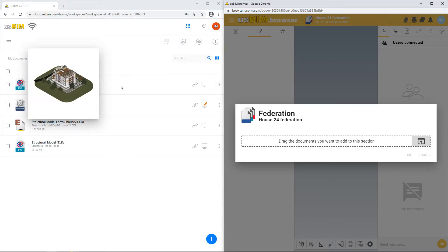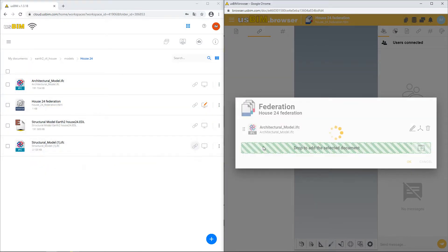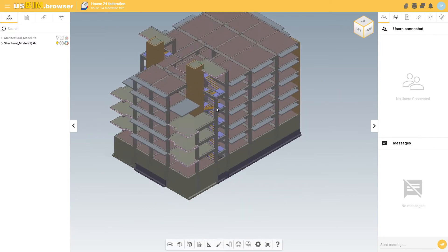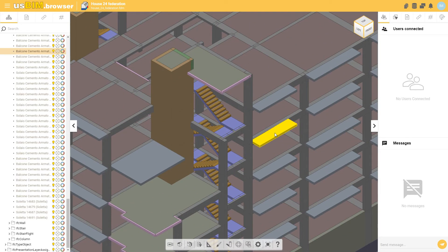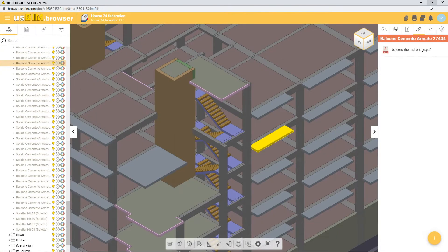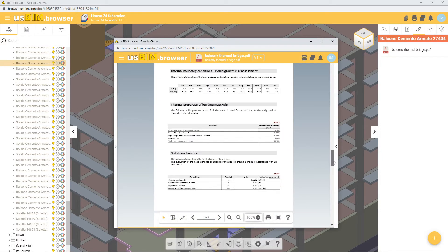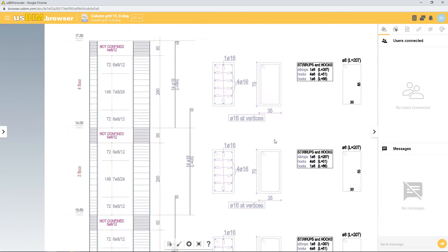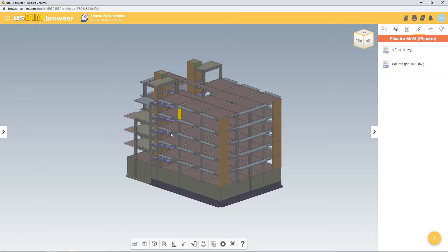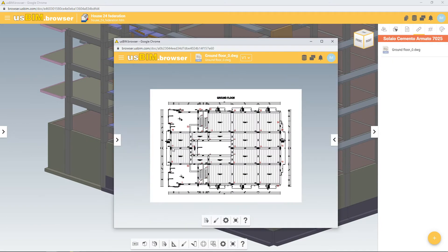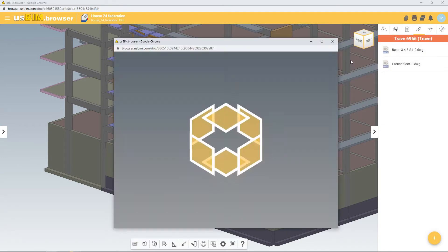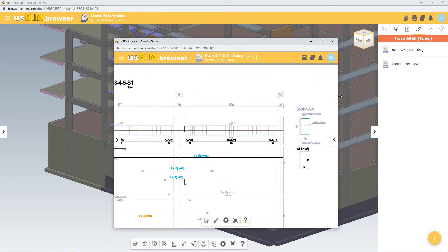In this case, we are federating an architectural model with its relating structural model, probably created by a colleague, to get a combined view of the two models. We can manage element visibility and transparency settings, and we can even attach extra data with technical data sheets and documents to IFC objects with a simple drag and drop operation. For example, if we consider the structural model, we can attach detailed reinforcement schedules to the columns, or even attach slab formwork details and layouts. Reinforcements can be linked directly to the IFC model so that documents are dynamically linked to the BIM model.